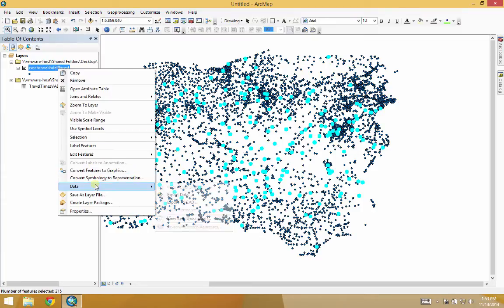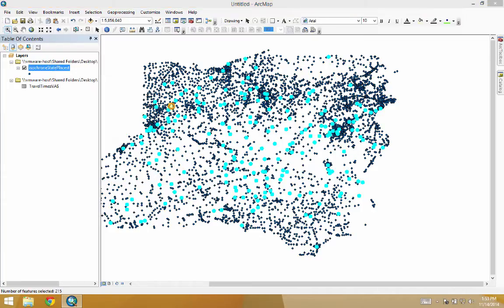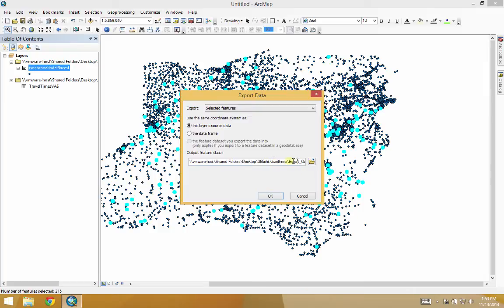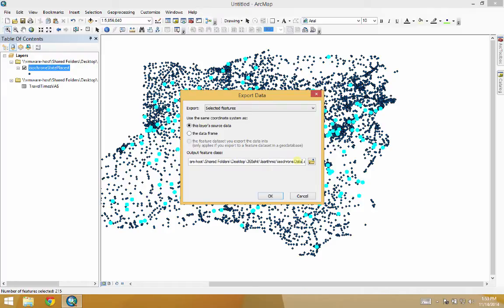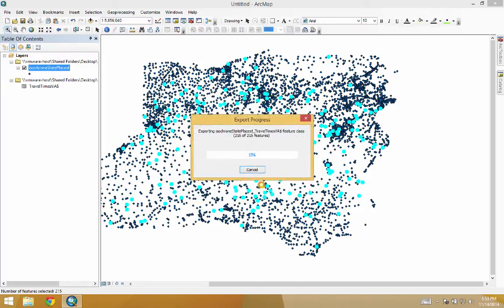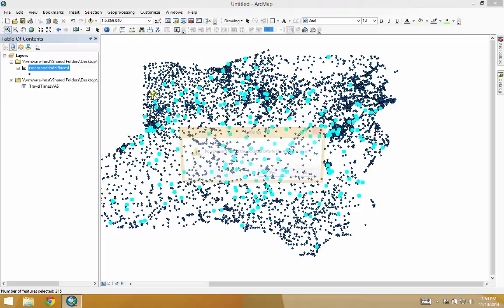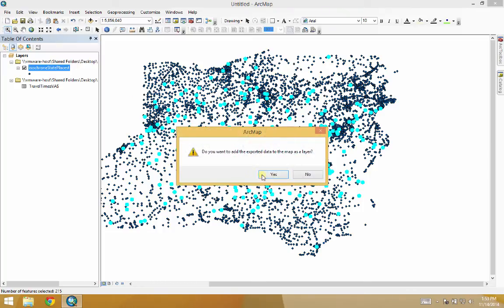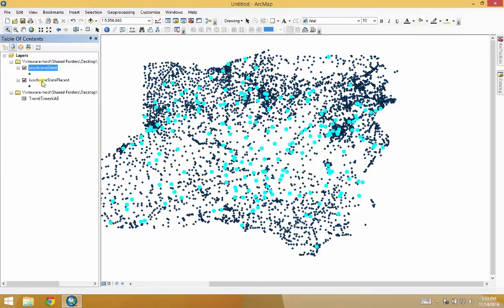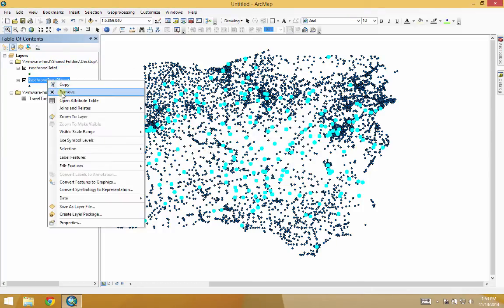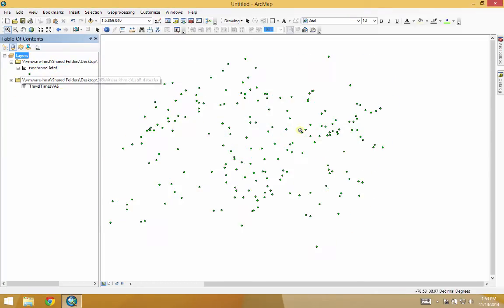We'll export this. Someone just texted me. I apologize for the interruption. OK, so there we go. Yes, we want to add this. And now we've got our places.